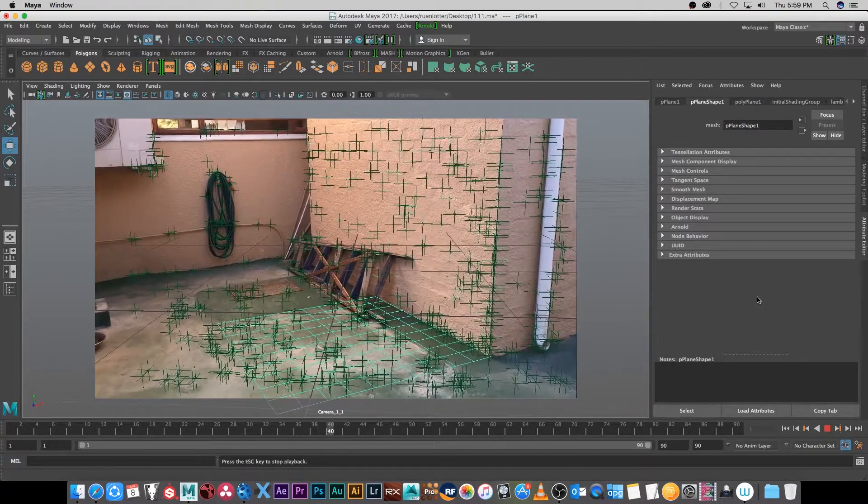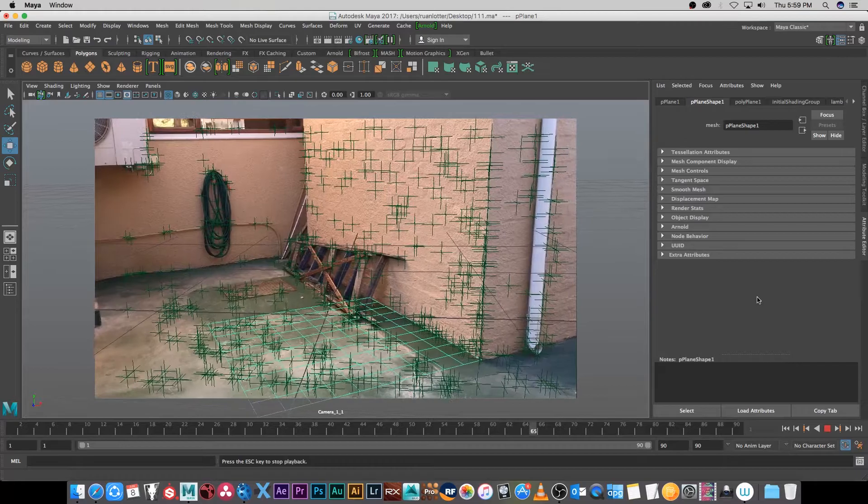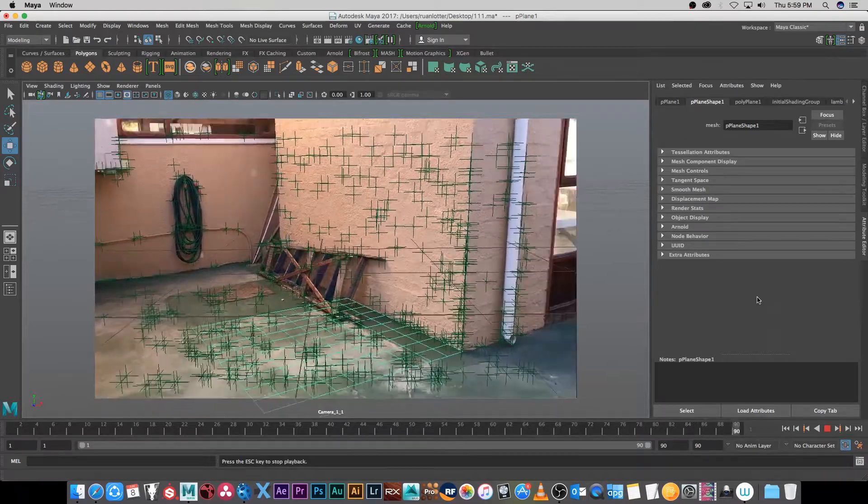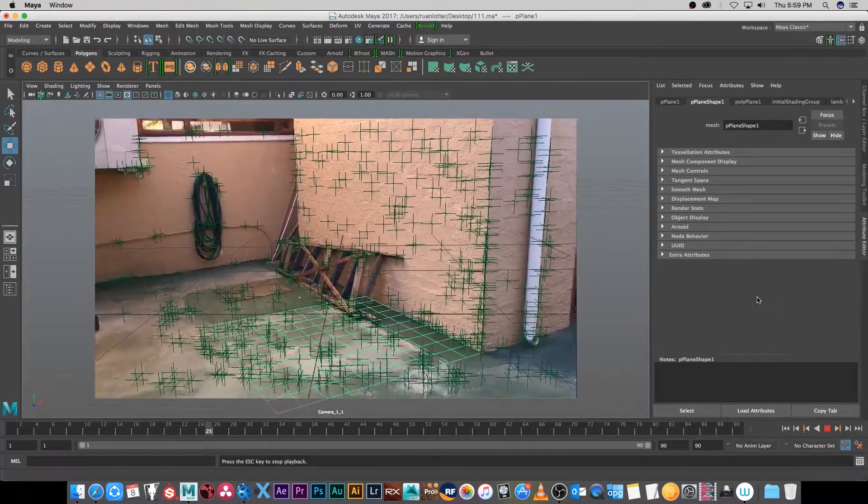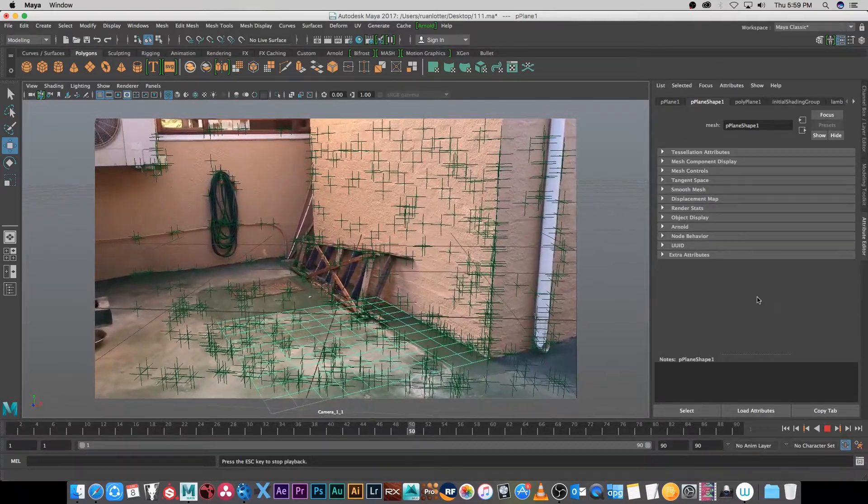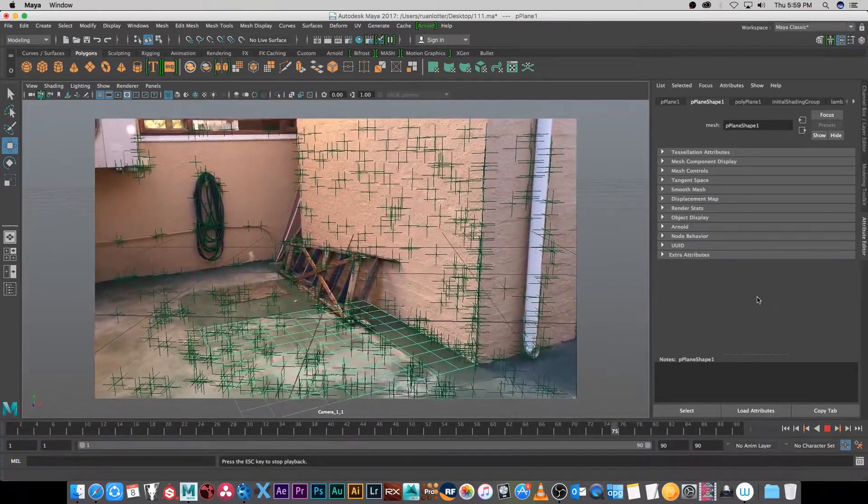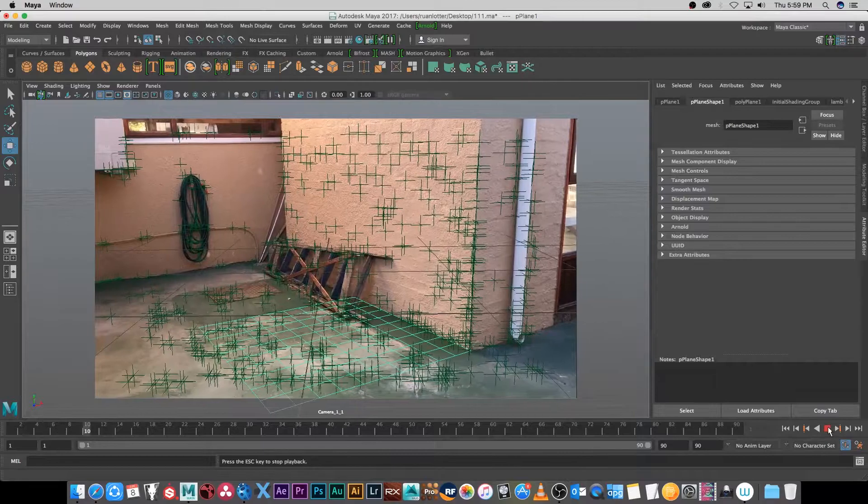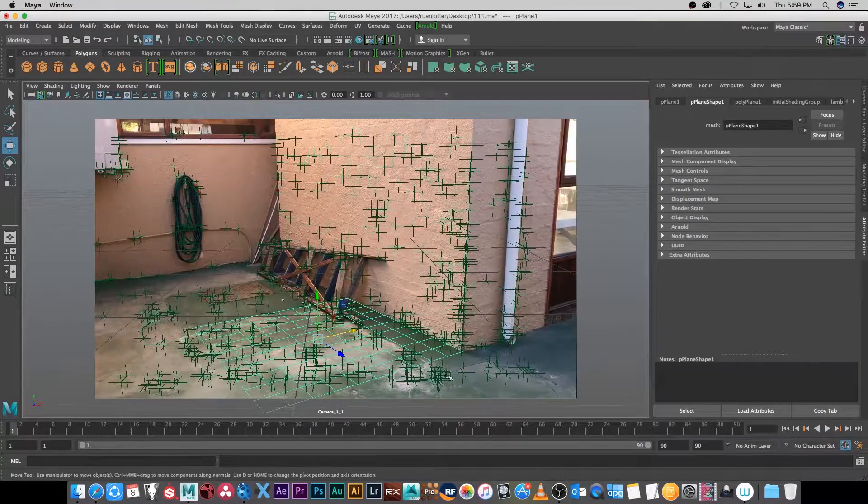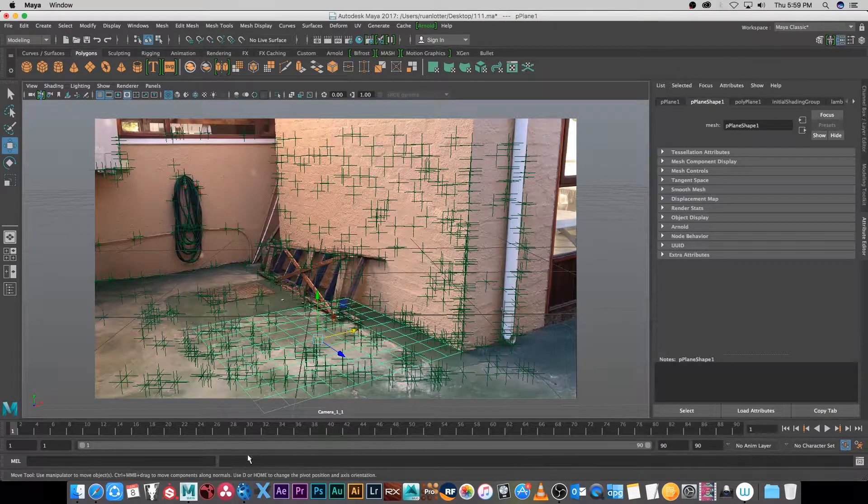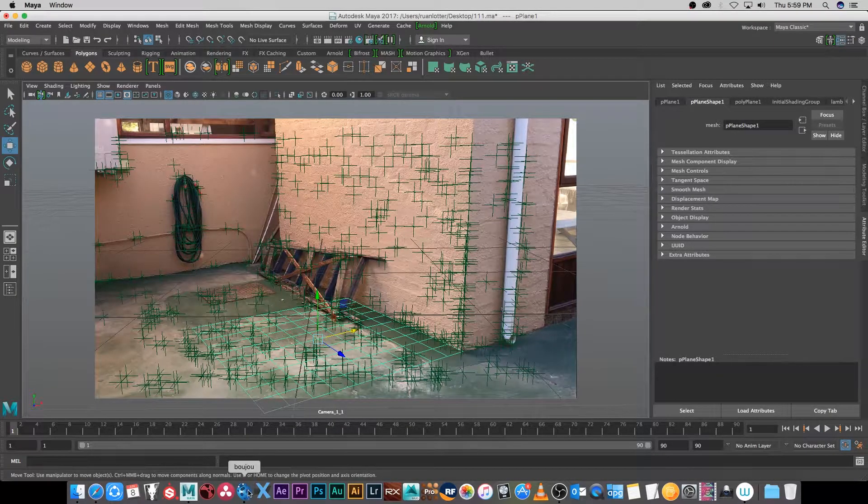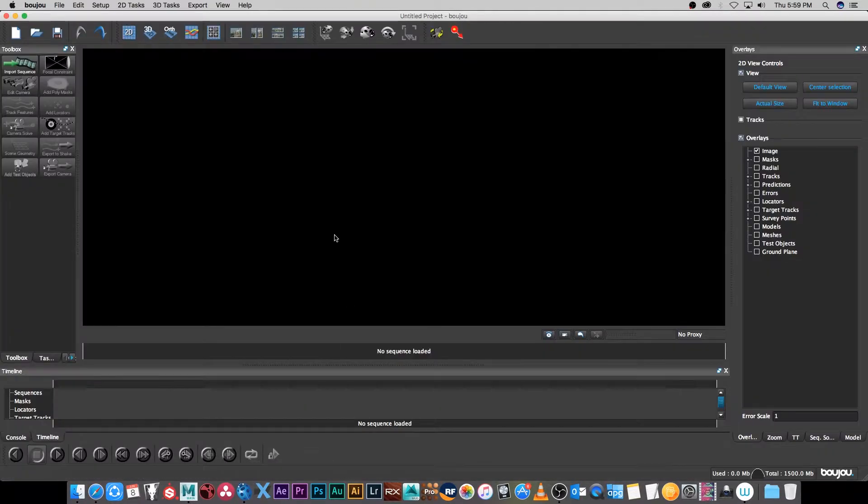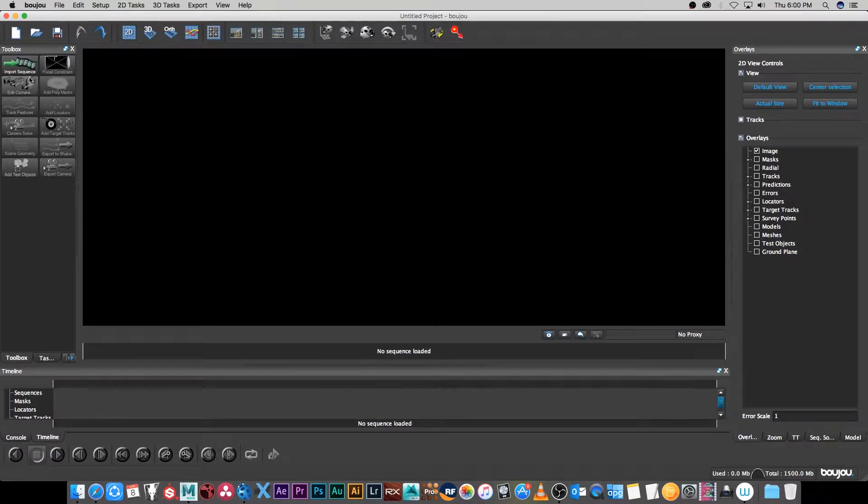Hey everyone, here from Tunnel Vision TV. In this tutorial I'm going to show you guys how to go from Boujou to Maya 2017. I'm going to go into Boujou, I'm using version 5.